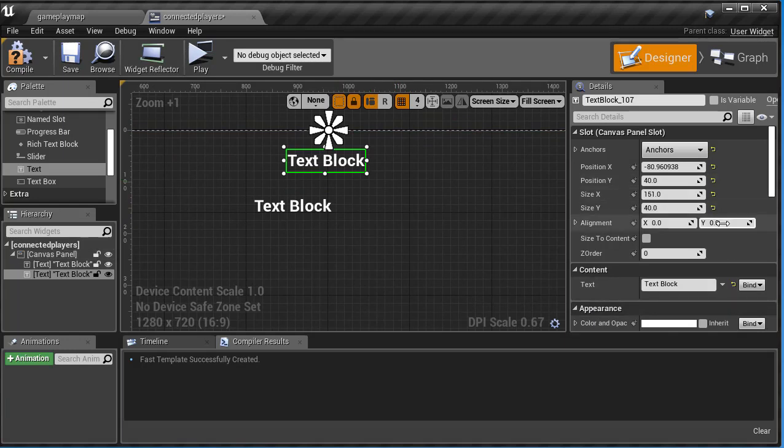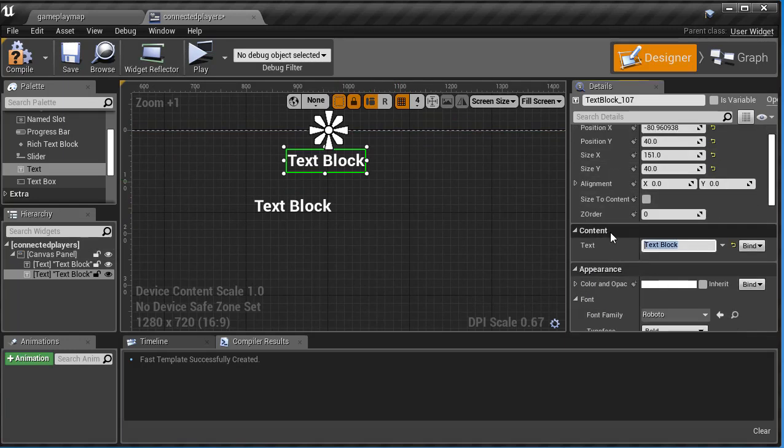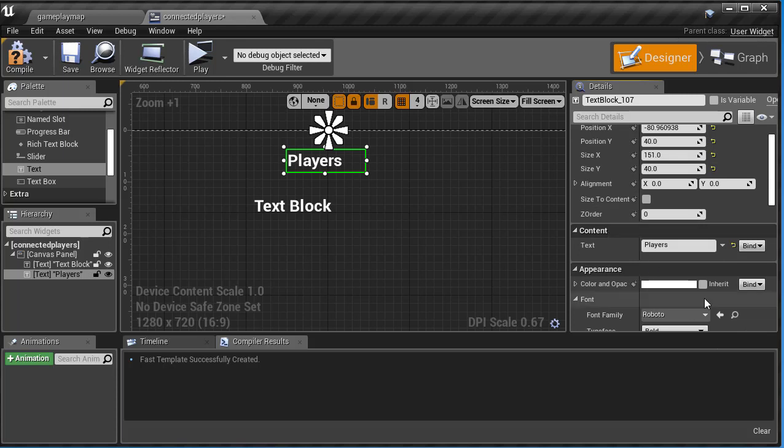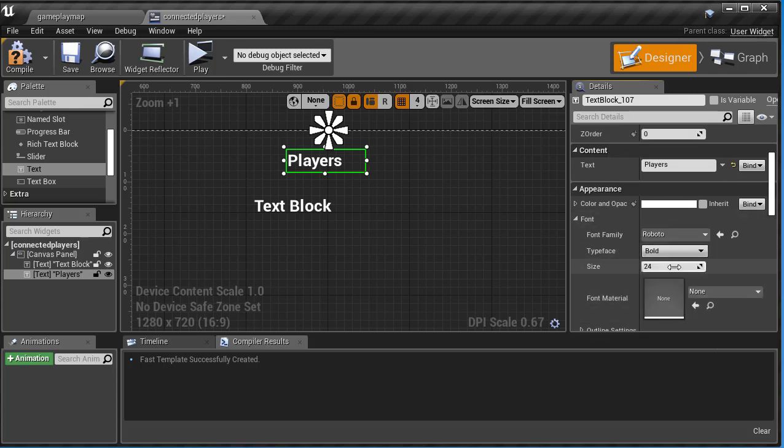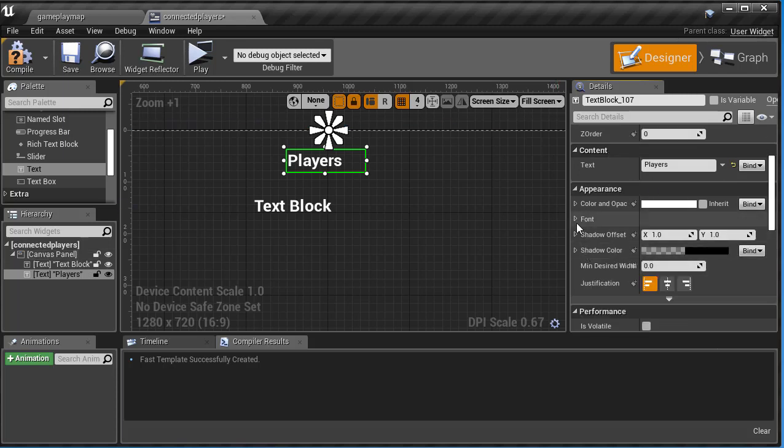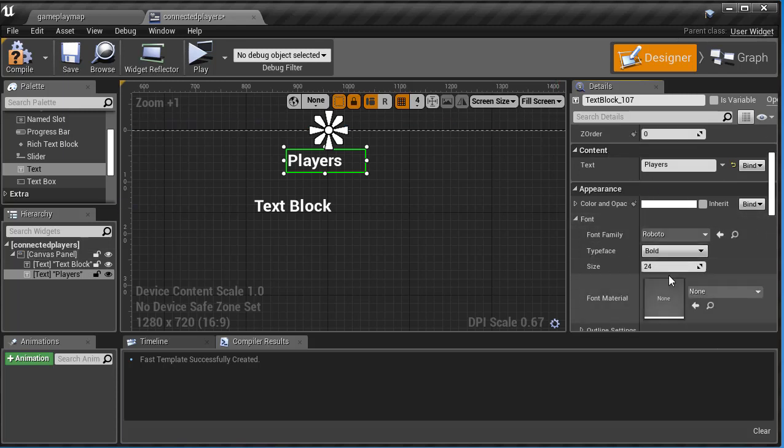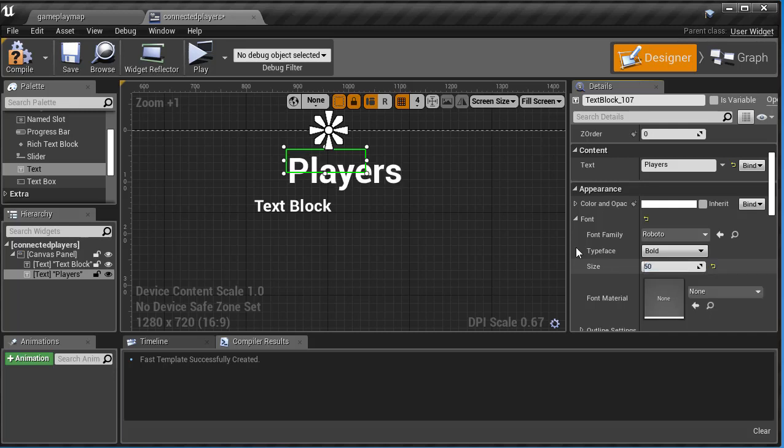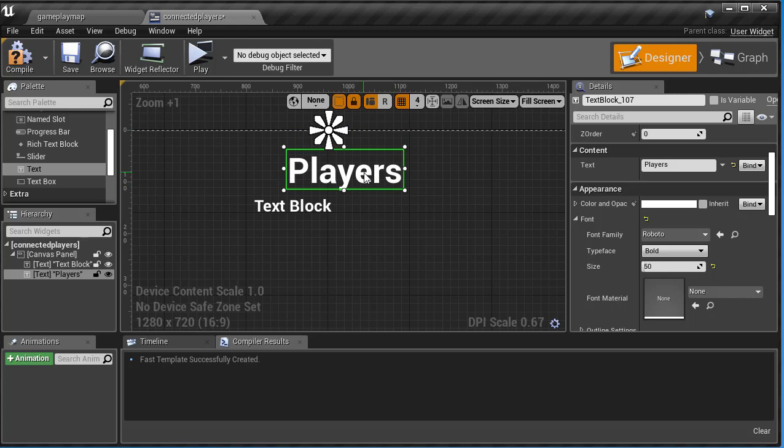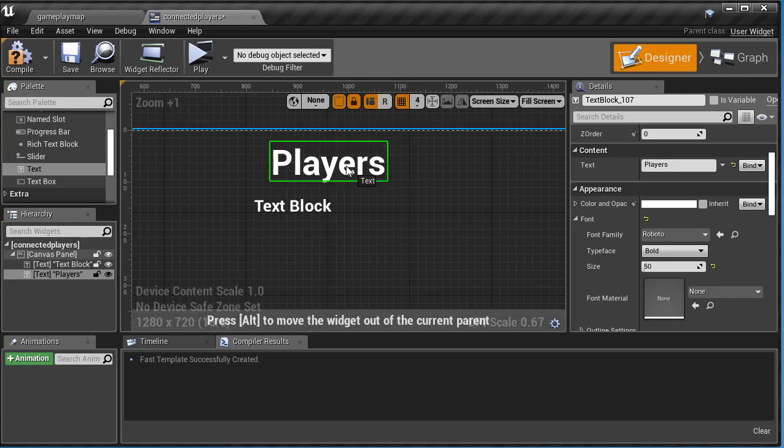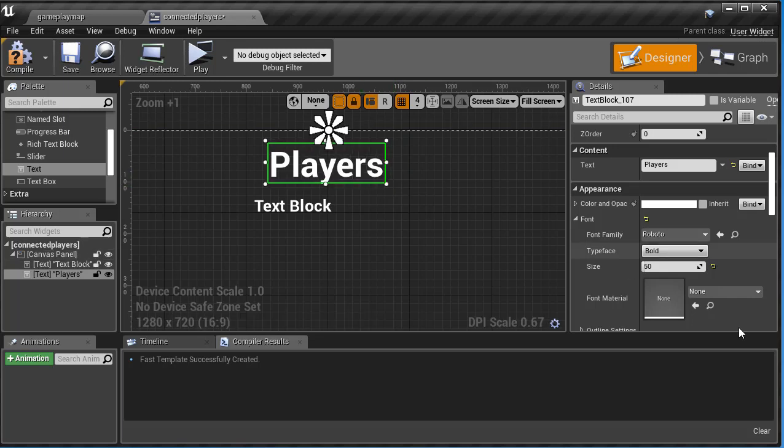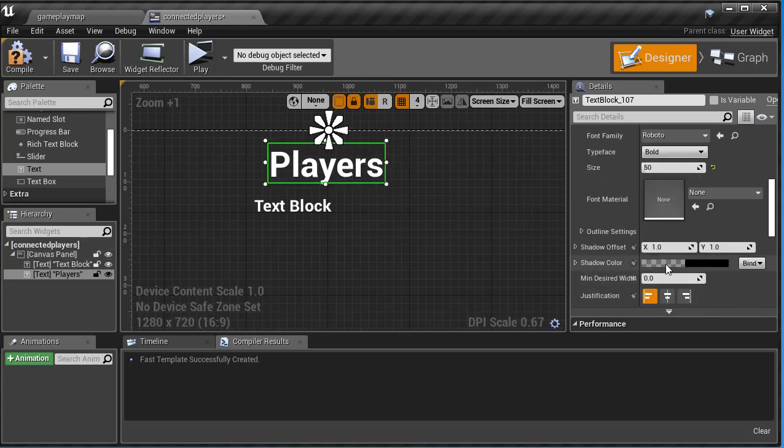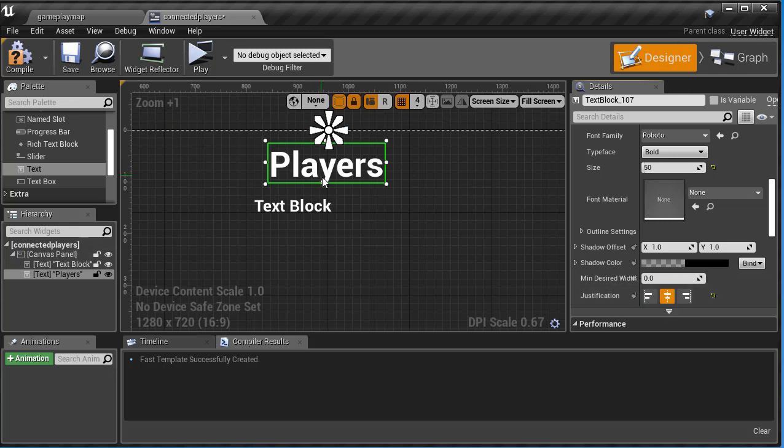Then what I'm going to do is come down, and this is just going to be players. Let's make it, you can open up font, and let's make this 50, just like that, and I'm going to expand that box and then re-center it. I can scroll down and then do justification, and we'll do center for that.